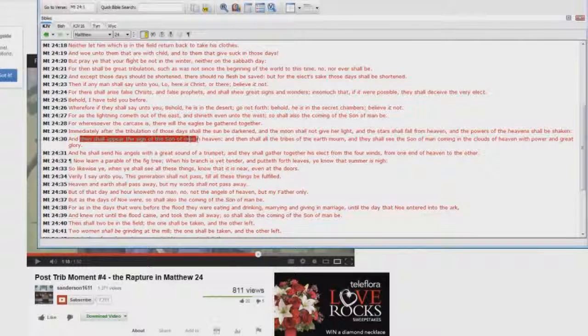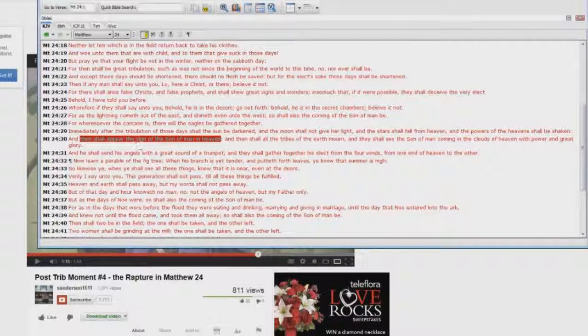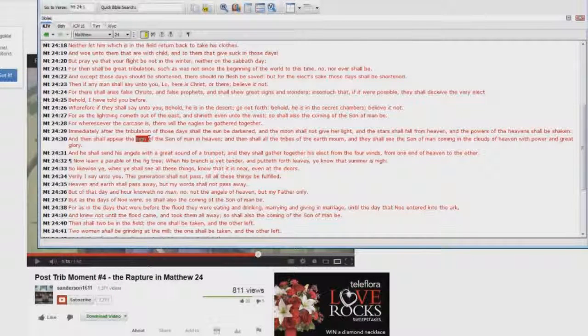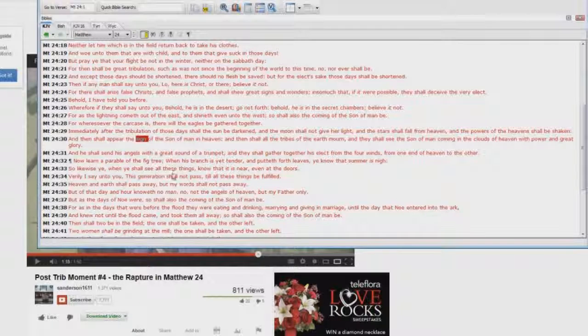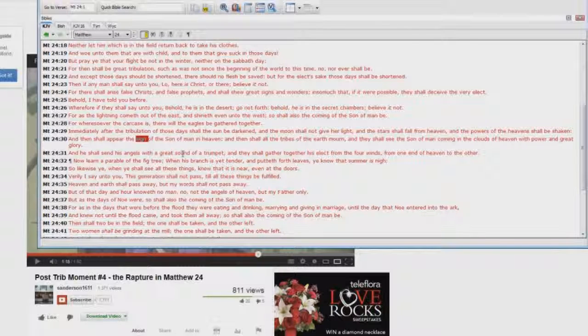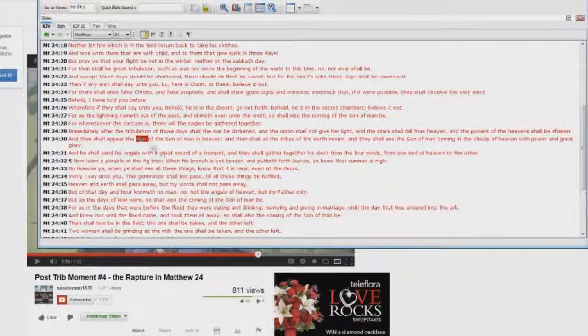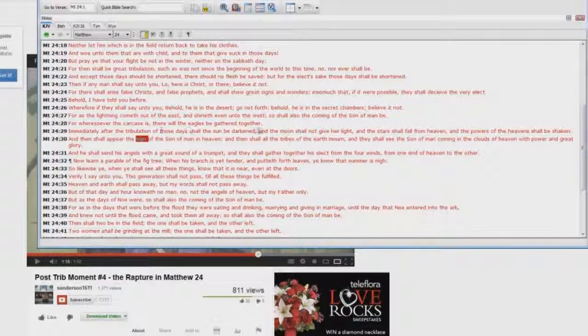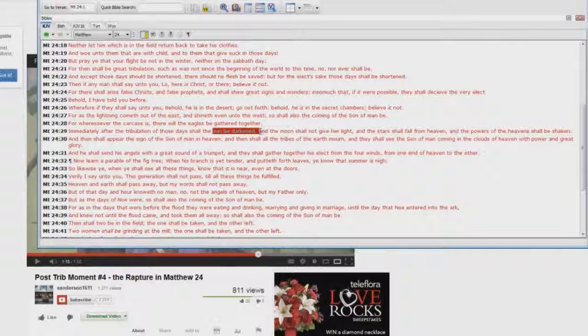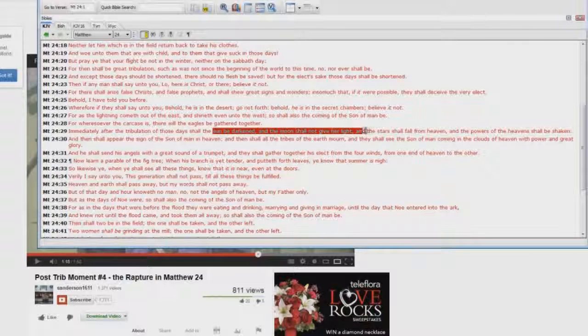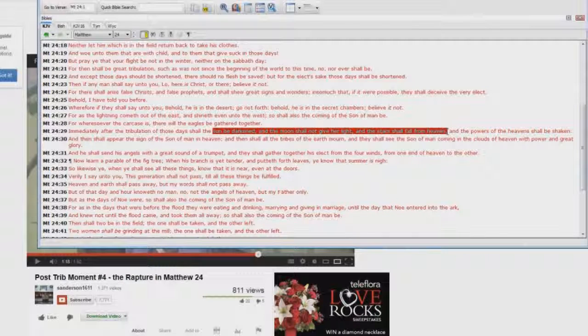Then shall appear the sign of the son of man in heaven. Oh, wait a second there. The sign. I thought the Jews require a sign, like it says in 1 Corinthians chapter 1. Well, apparently Steve Anderson can't handle that either. But you see, the sun be darkened, the moon shall not give her light, and the stars shall fall from heaven.